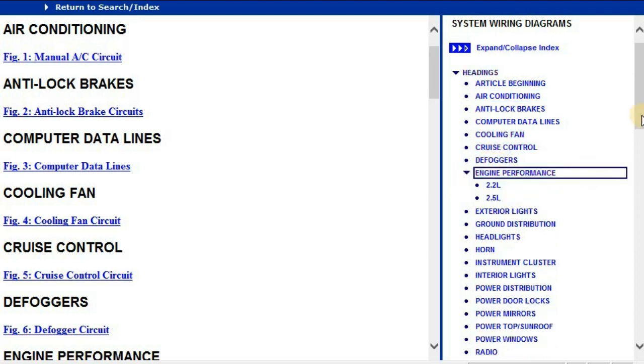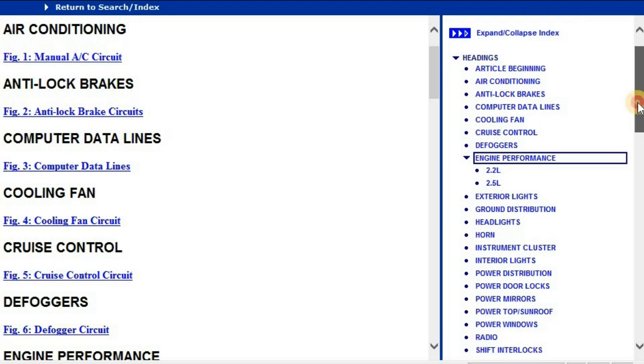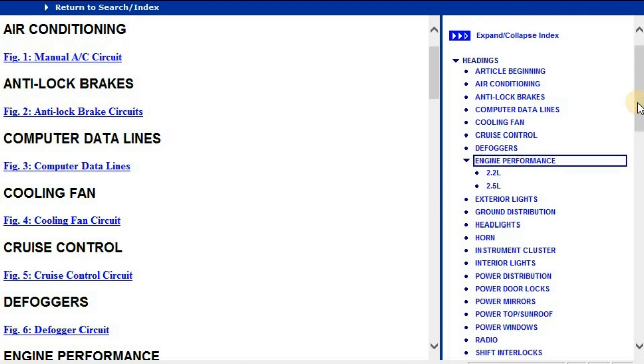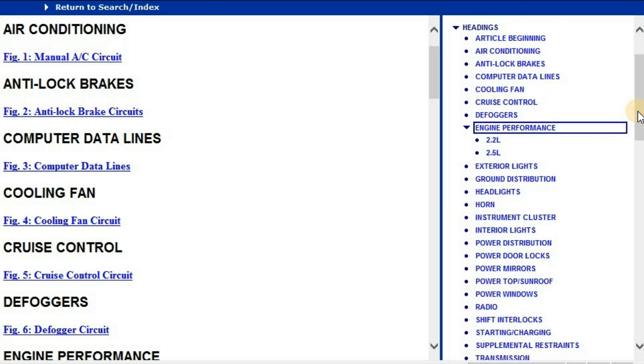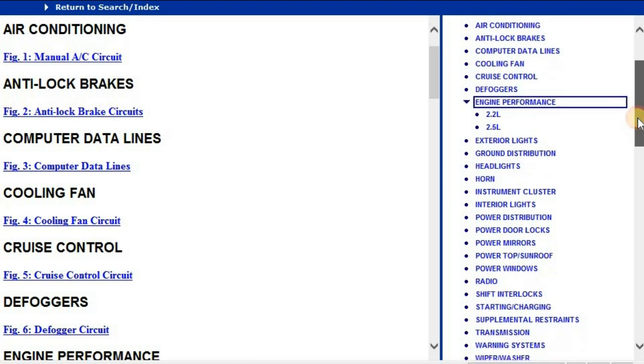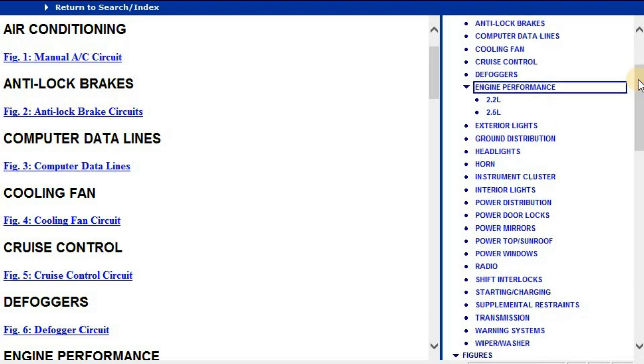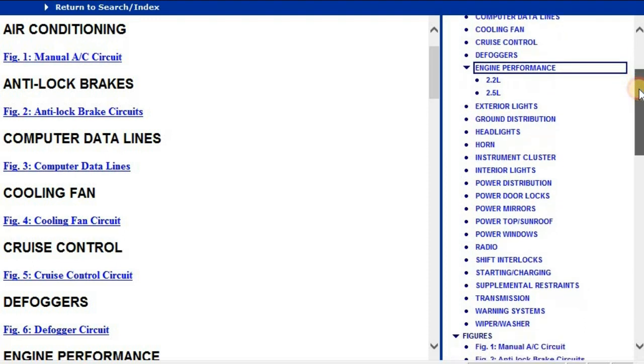Under engine performance, you've got your EJ22 which is the 2.2 liter and the EJ25 which is the 2.5 liter. That's where you are going to find all the electrical diagrams of the various component sensors and so forth.